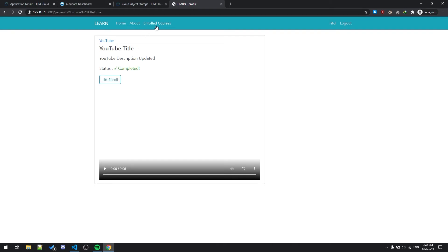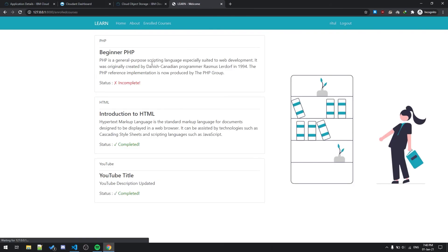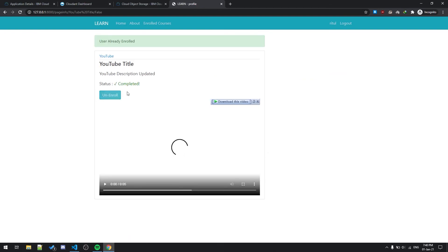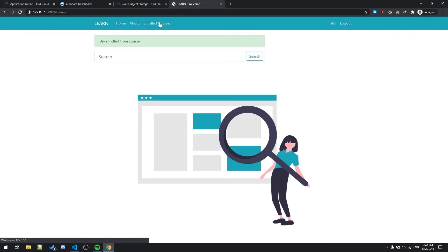And enrolled courses, as you can see there are three courses currently. If I want to unenroll from this course I just click over here, click the YouTube title and unenroll. We got unenrolled from the course.